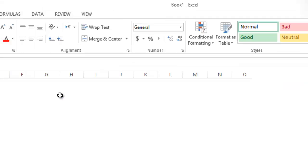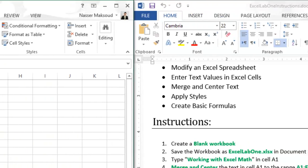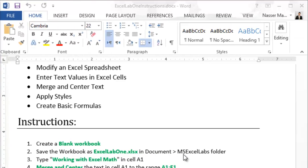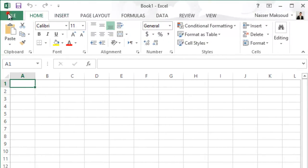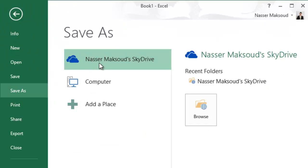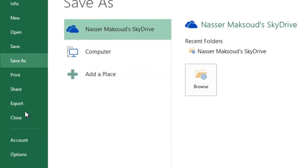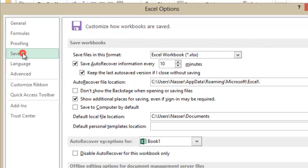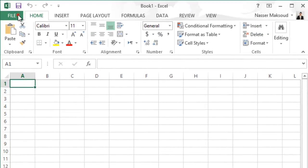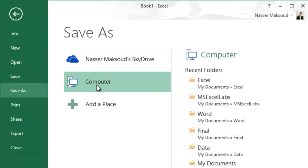I need to open a blank Excel sheet and position it to the left side. It says to save this file as 'Excel Lab One' in the Microsoft Excel Labs folder. I'll click on File and then Save As. The default location saves to SkyDrive, but you can change that. Go to Options, then Save, and check 'Save to computer by default', then click OK. Now when you click Save As, the computer is selected by default.